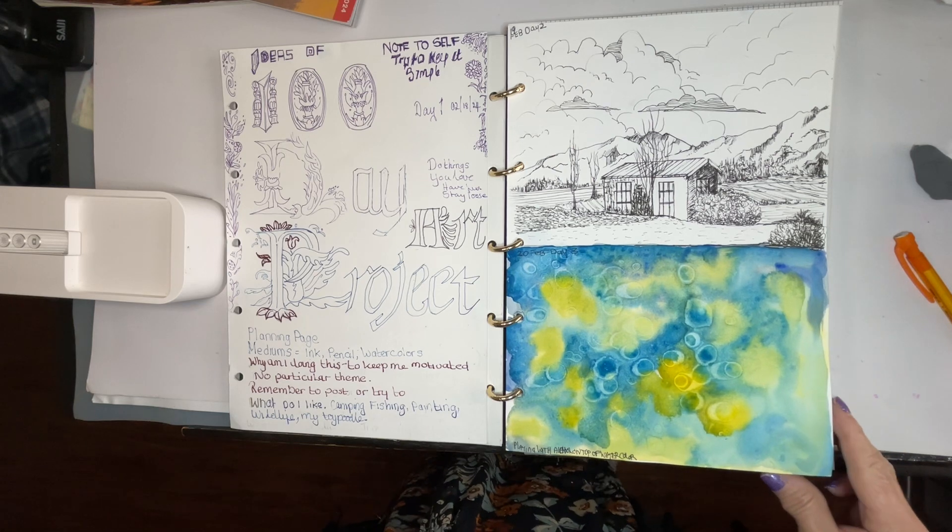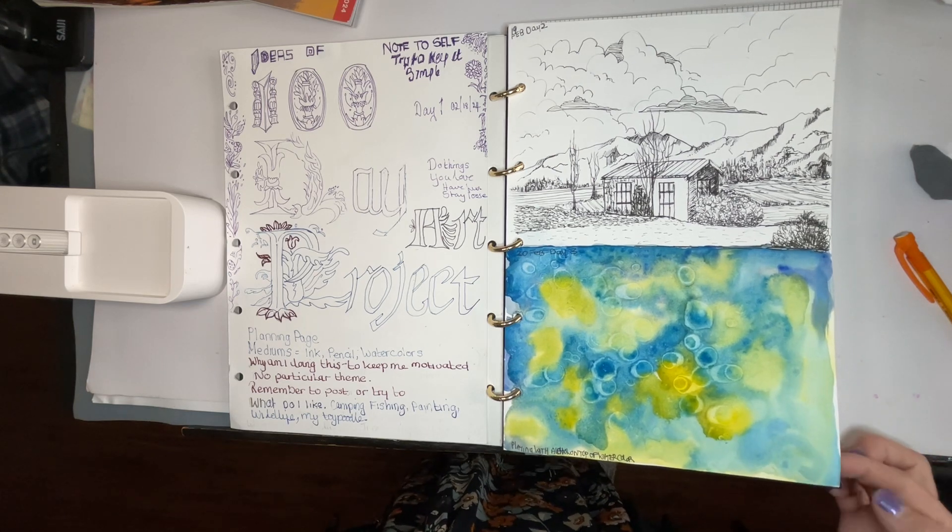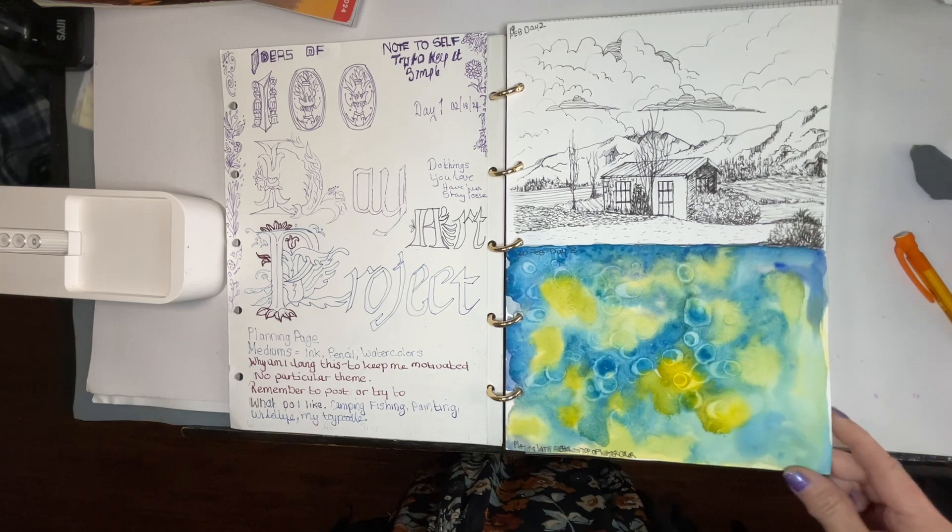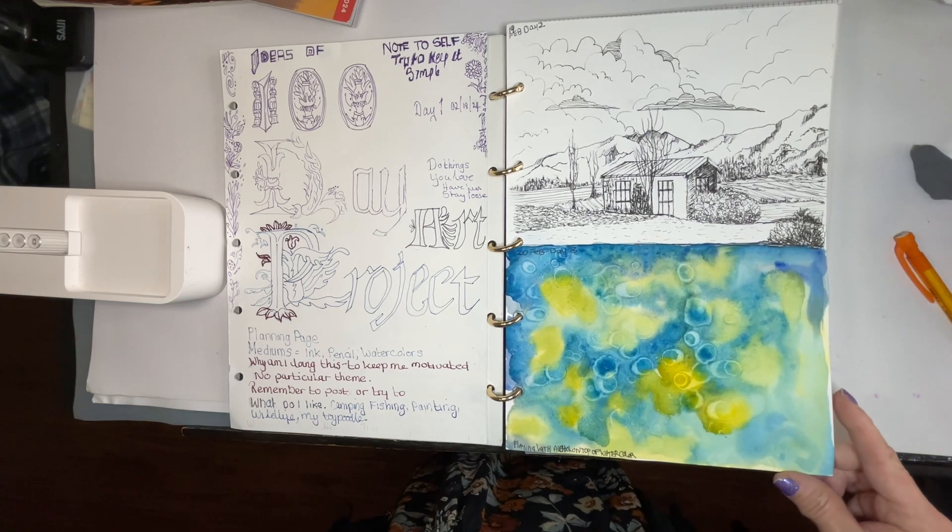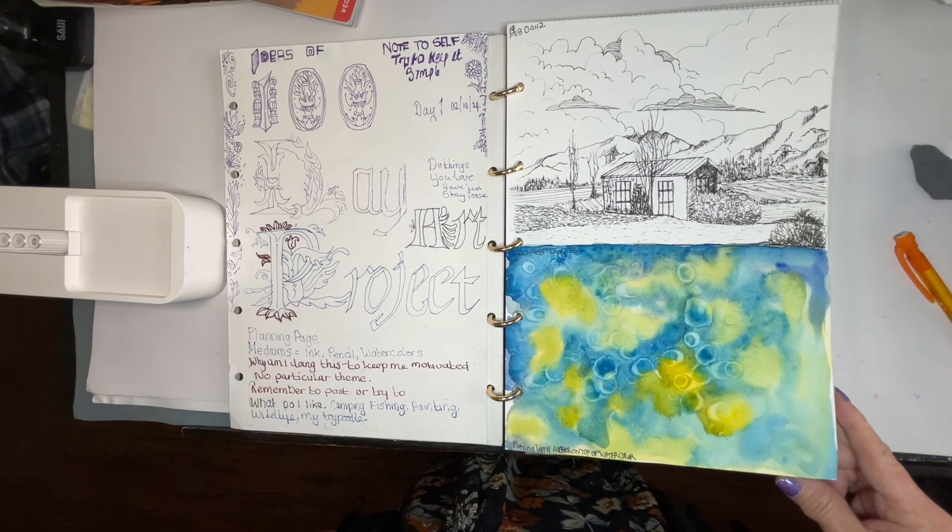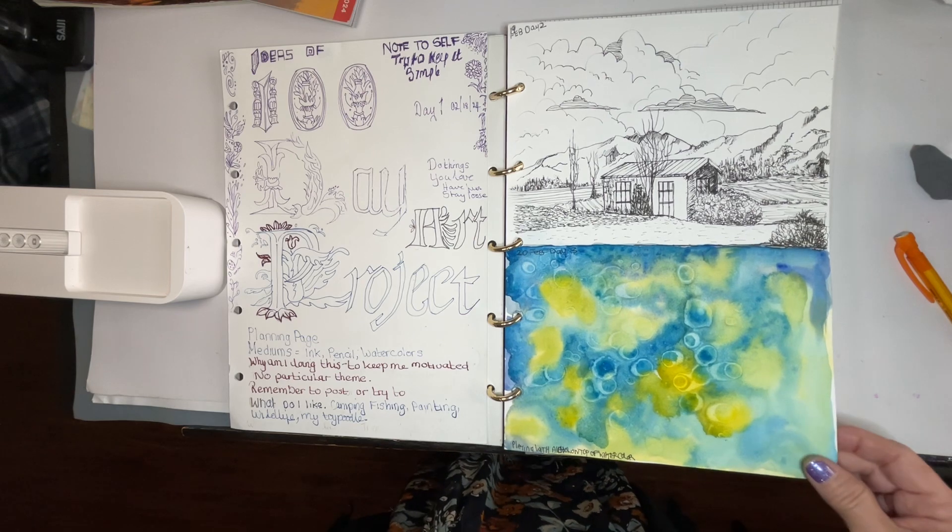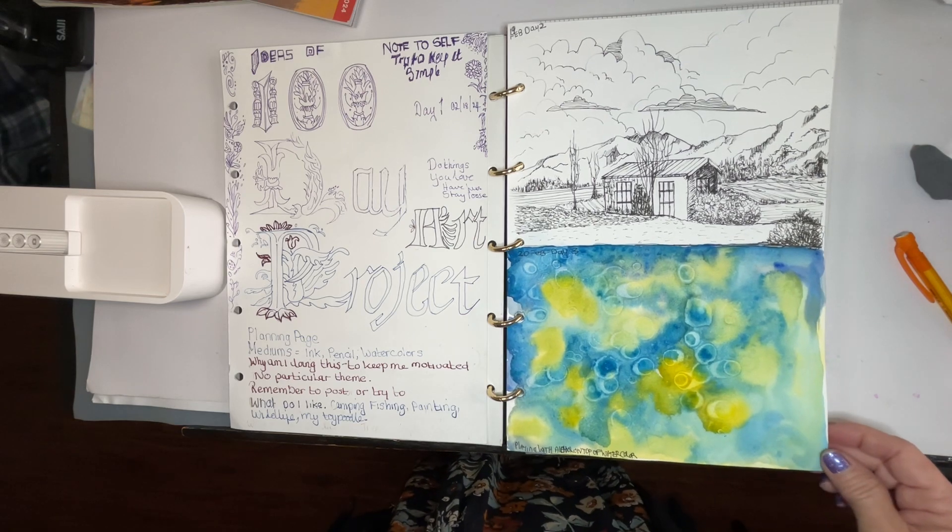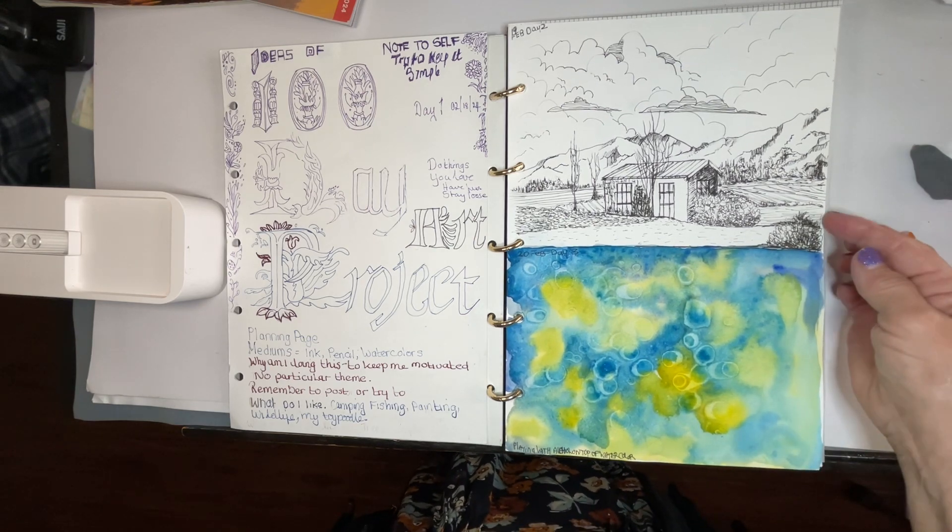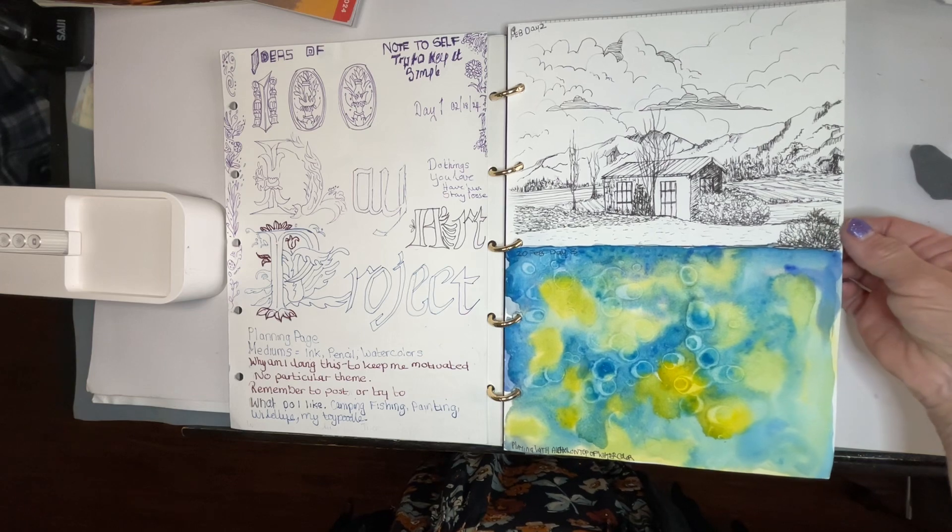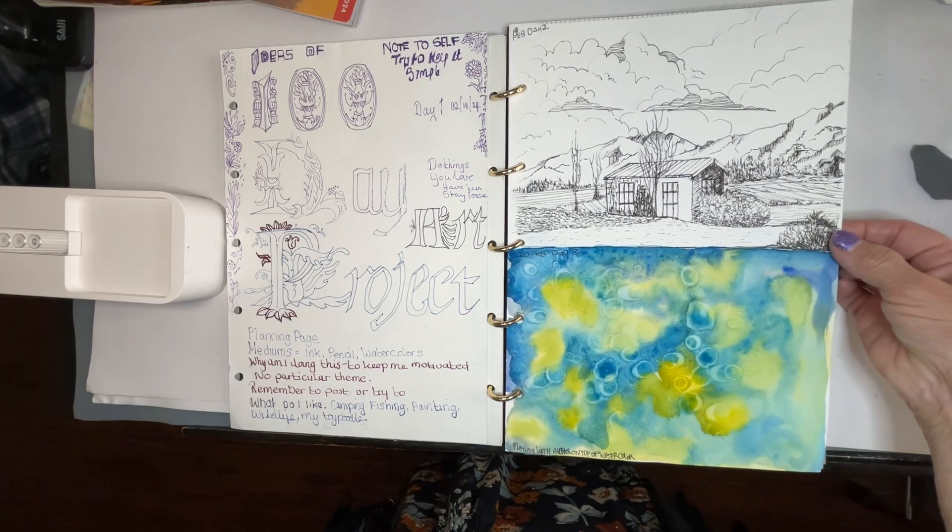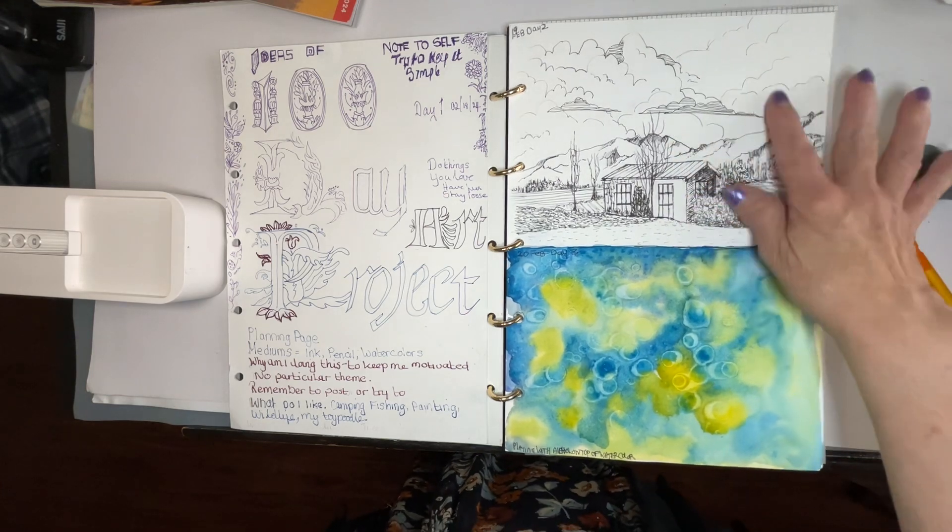Pen and ink, watercolor, whatever I'm in the mood for basically. I love camping, love collecting rocks, animals, landscapes, et cetera. So the second day I did a just a pen and ink study, this would be this one.